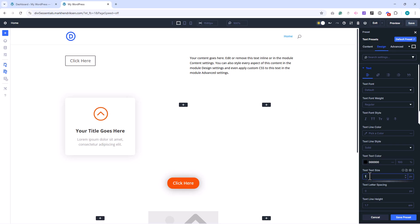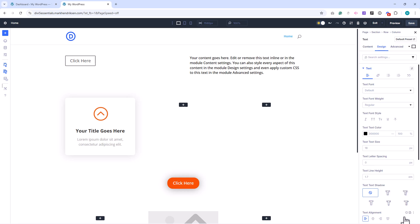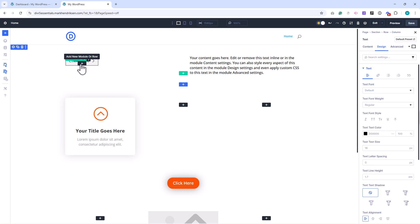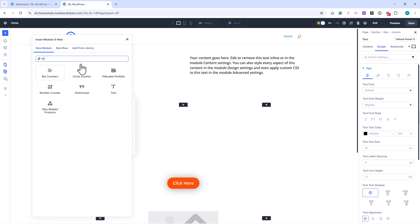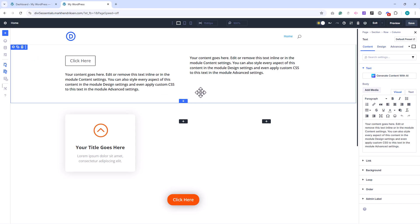I can now change the font size and color, save the preset, and from this point on, every new text module I add will automatically follow these updated defaults. And the same process works for buttons, blurbs, or any other module.